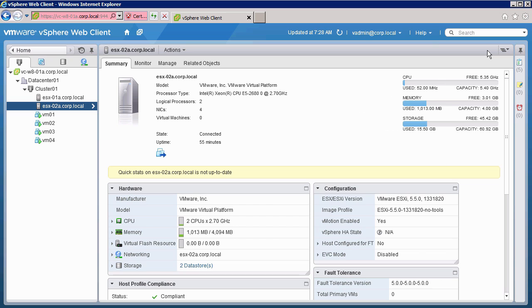The last step in our upgrade is to update the host profile that is used to configure the hosts. Currently, we are still using the 5.0 version of the host profile. We need to create a new 5.5 version of the host profile.